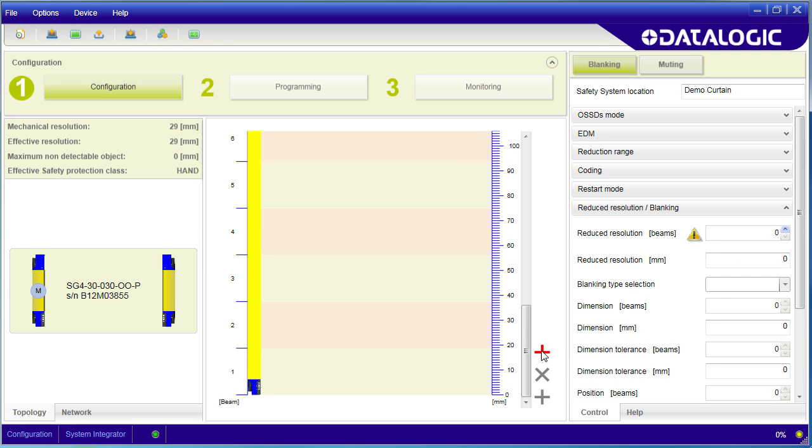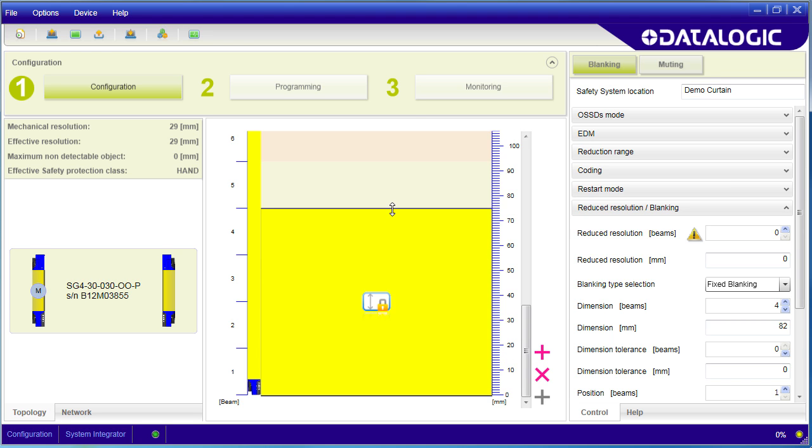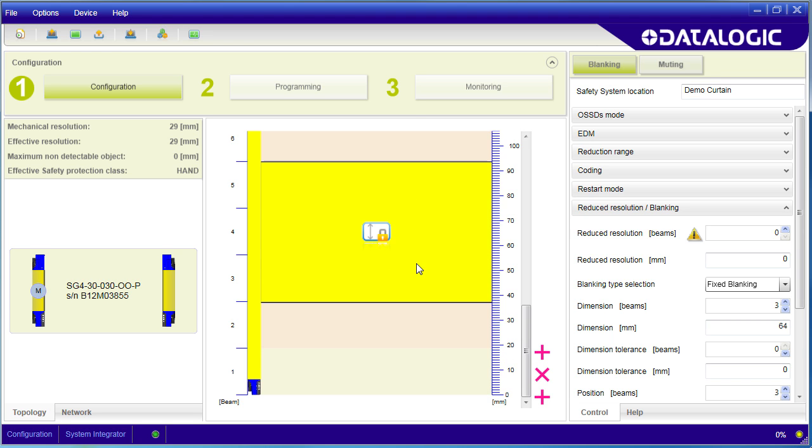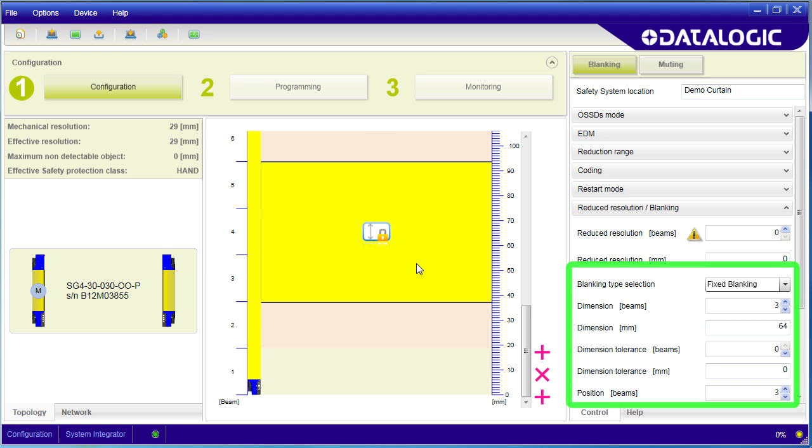To add blanking, just hit this plus sign. This part of the light curtain is now blanked out. You can stretch and move the blank zone to any place you want. The numbers over here show you what you have and you can adjust the blanking here too.